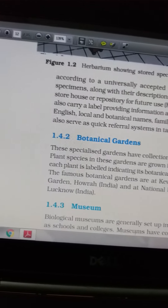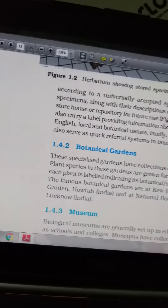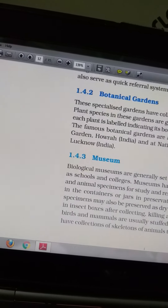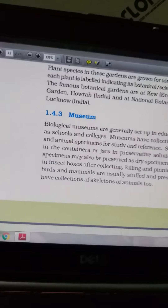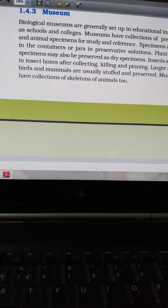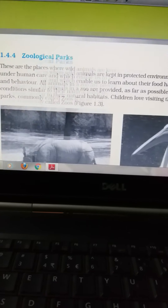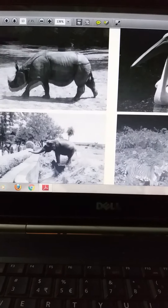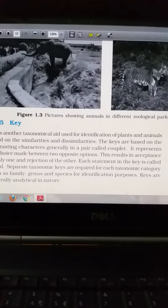The botanical garden is a living garden where plants are kept and can be observed. In India, the nearest notable one is the Indian Botanical Garden in Kolkata, which has a huge collection; there is also one in Lucknow. A museum is an institute where killed, specially preserved, and stuffed animals are kept — you can see such specimens in your school lab as well. A zoological park, or zoo, is a garden where live animals can be observed.